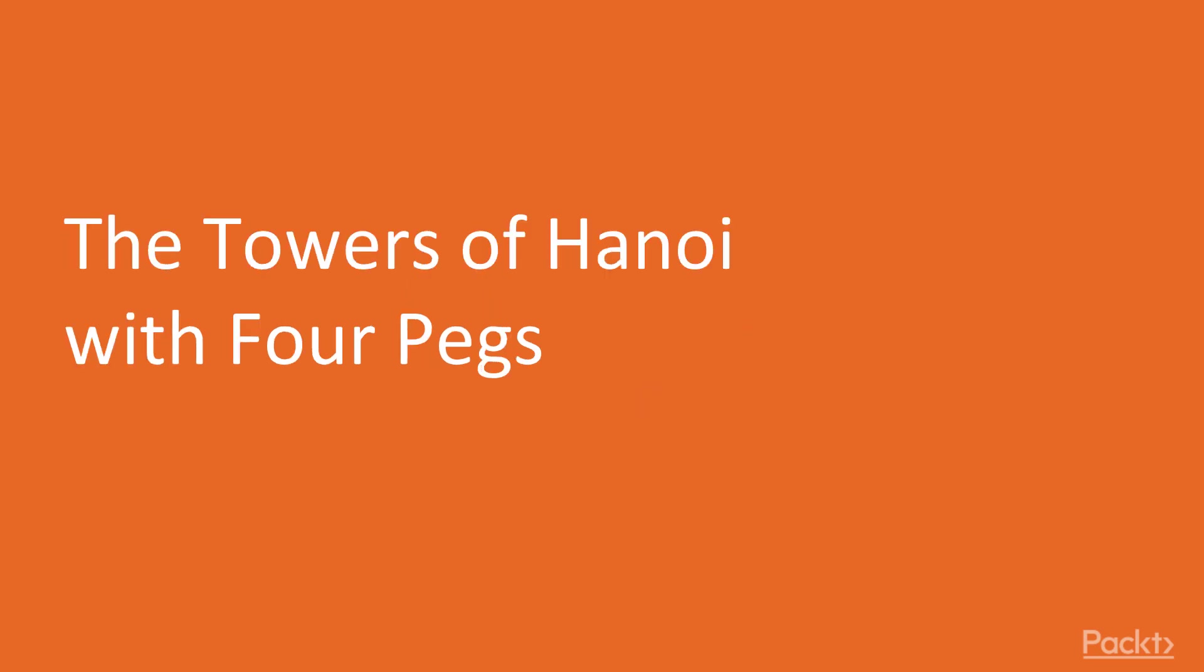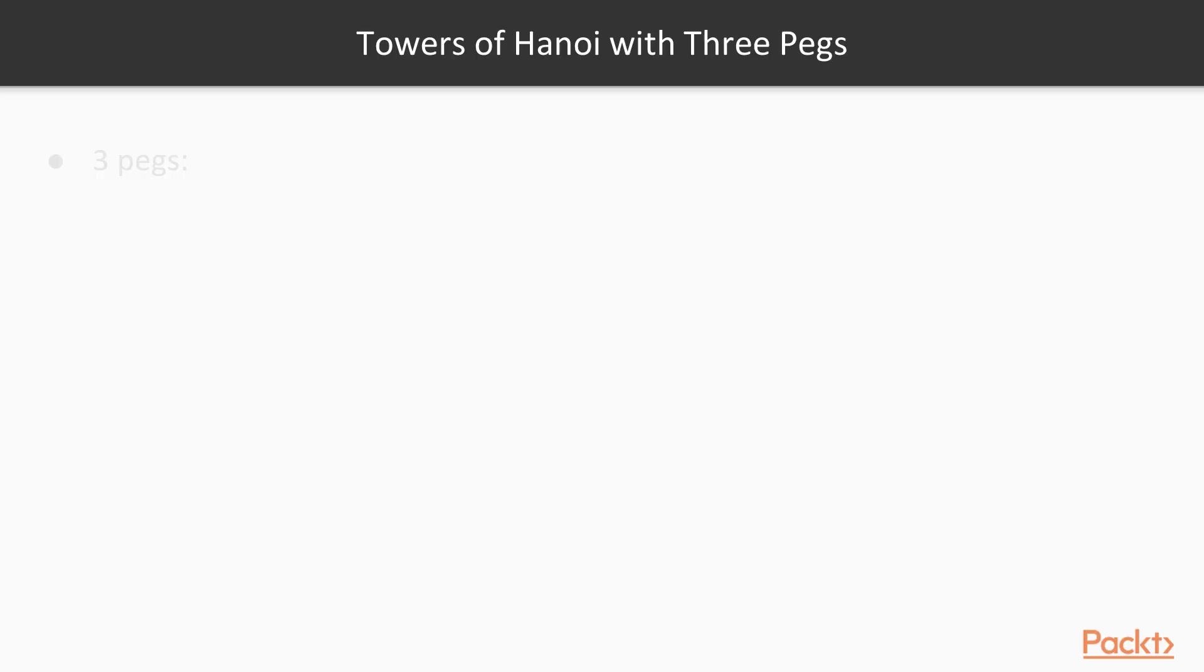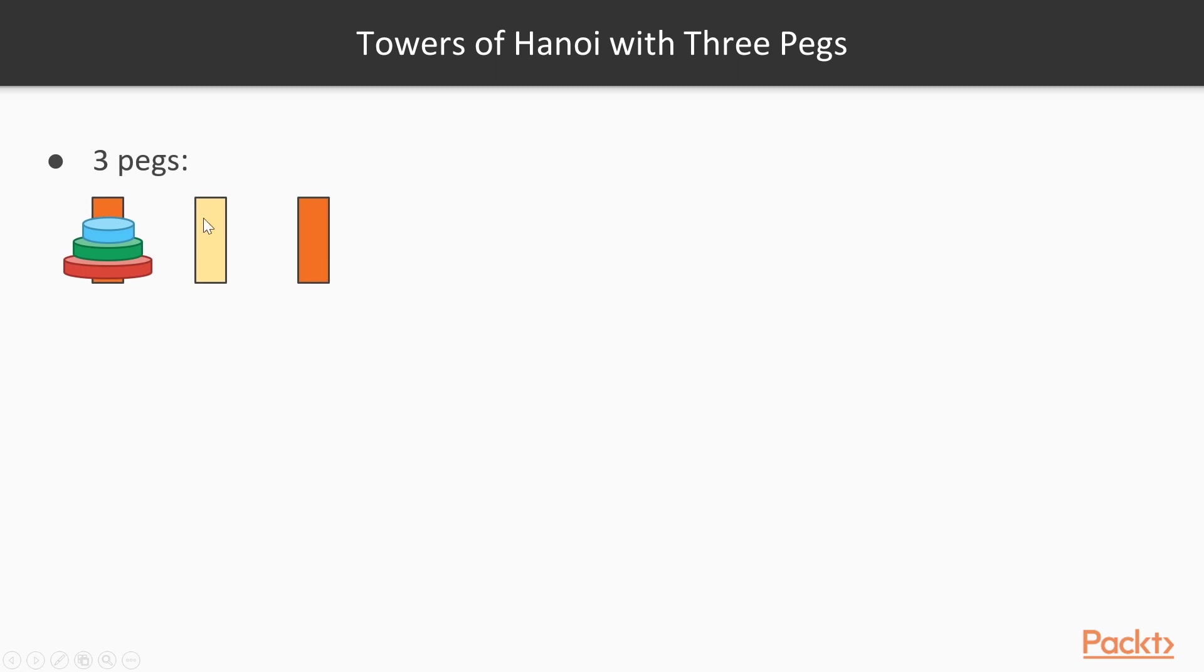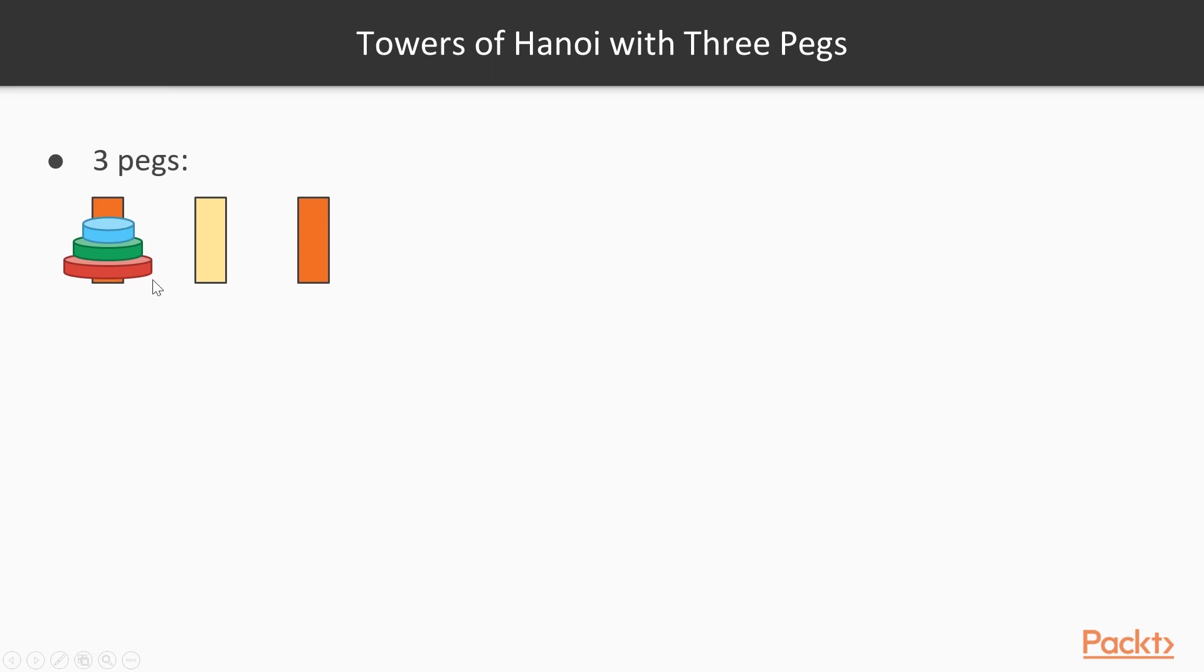In this video, we are going to talk about the Towers of Hanoi with four pegs. Recall the Towers of Hanoi problem with three pegs, the classical one. So we have three pegs, denoted by these rectangles here, and the leftmost peg is the source peg, or the start peg, and it has n disks on it, three in this example, sorted from bottom to top, from the largest to the smallest.